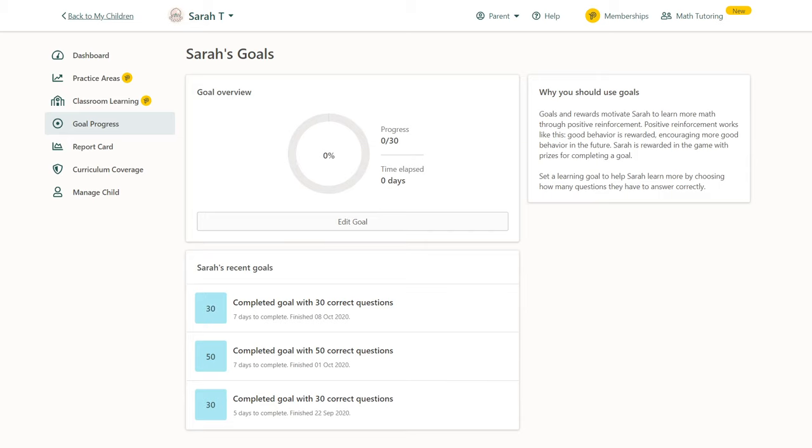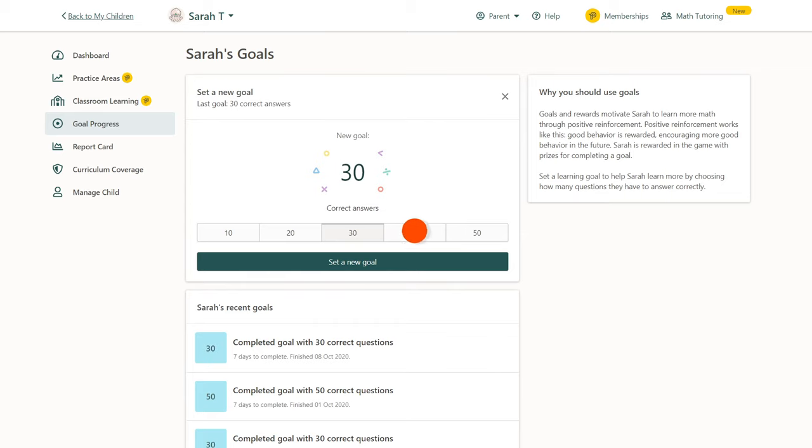No problem! From the Goal Progress tab, click Edit Goal. Adjust the number of questions and click Set a New Goal.